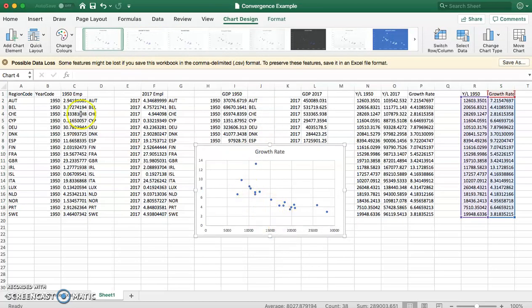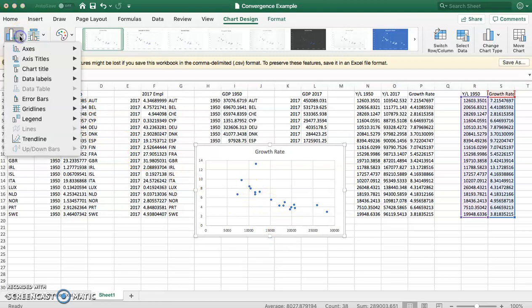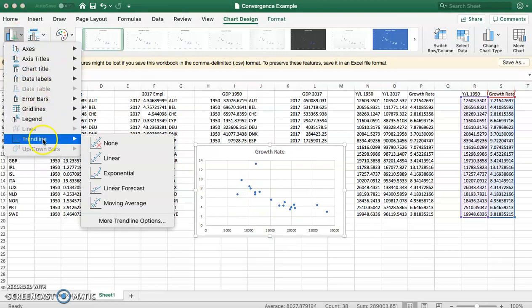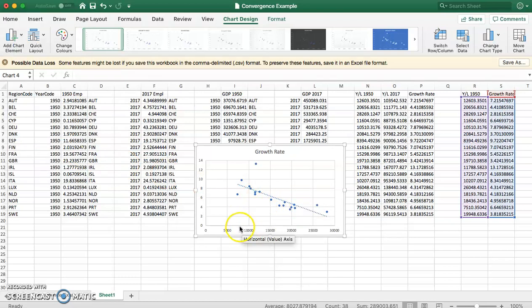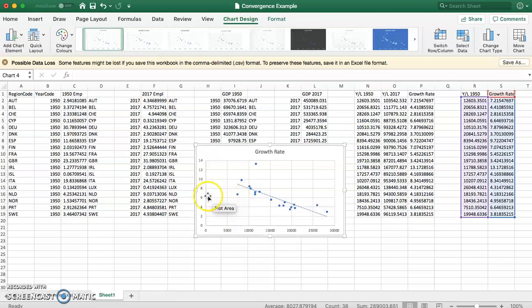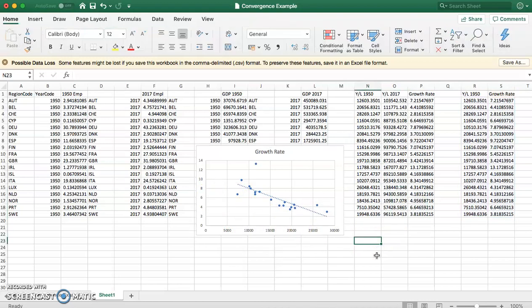If we want to edit this, we can click Add Chart Element. For instance, we can add a linear trend line, which looks like this. What we can see is the lower your GDP per worker in 1950, the higher your subsequent growth rate. And that gives us an example of convergence analysis.